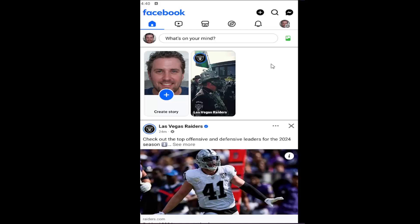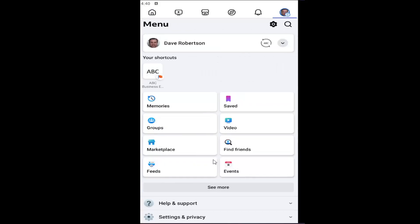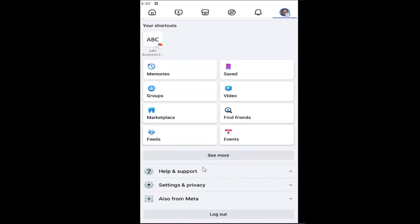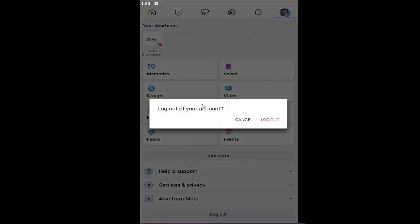All you need to do is open up the Facebook app and select your profile icon in the top right, and go down to where it says log out. Scroll all the way to the bottom and select log out to log out of your account.